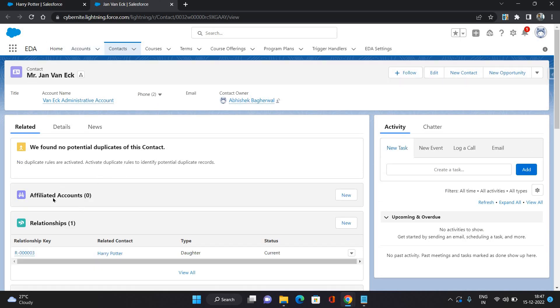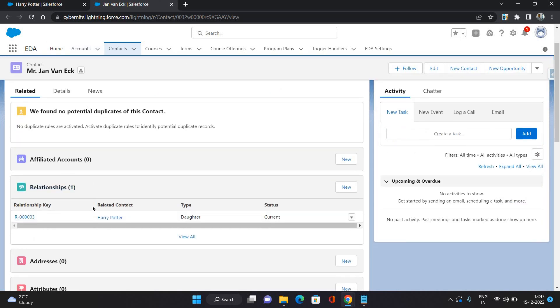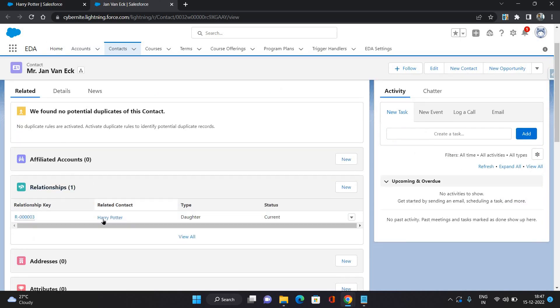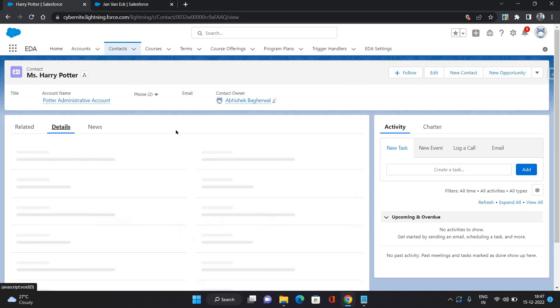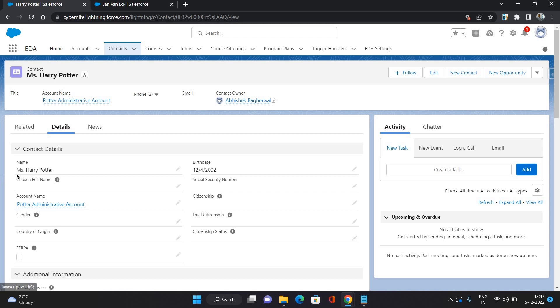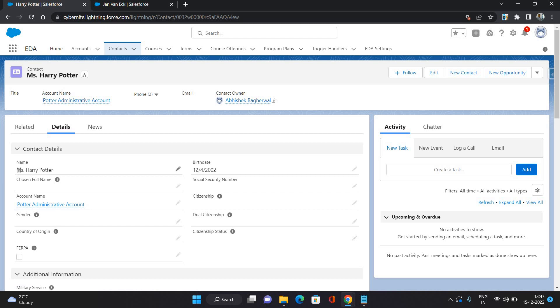So on this contact, under the relationships, you can see that this related contact came and it came as the daughter. Why did it come as a daughter? Because here I have selected miss.